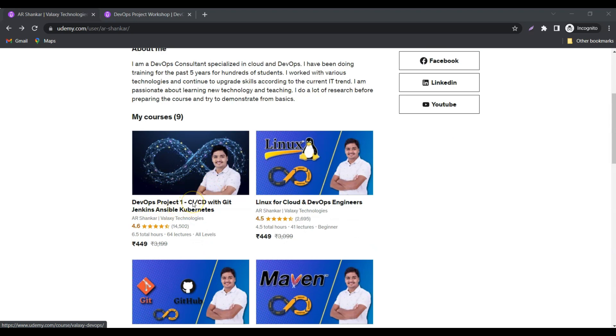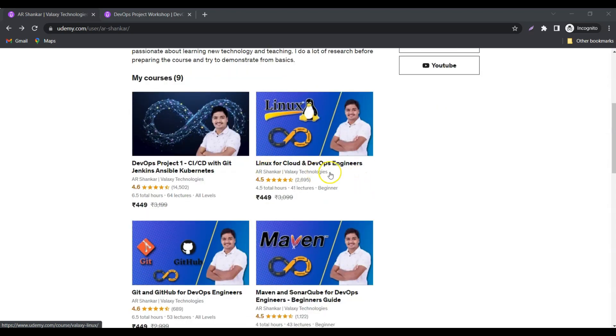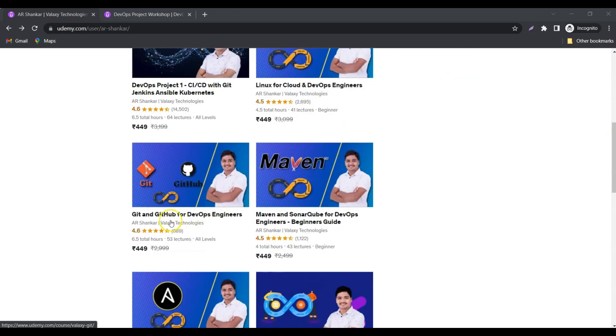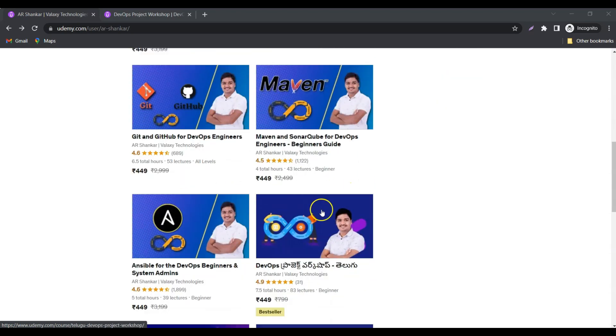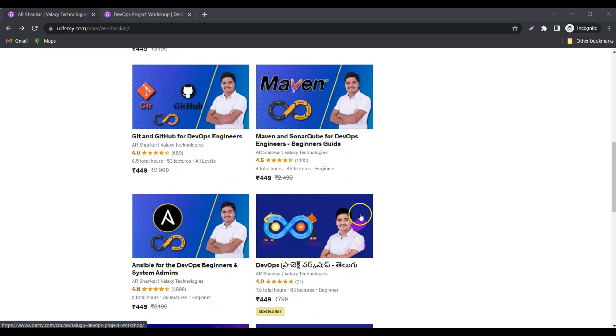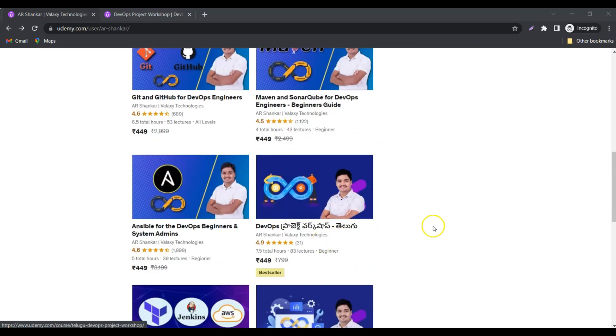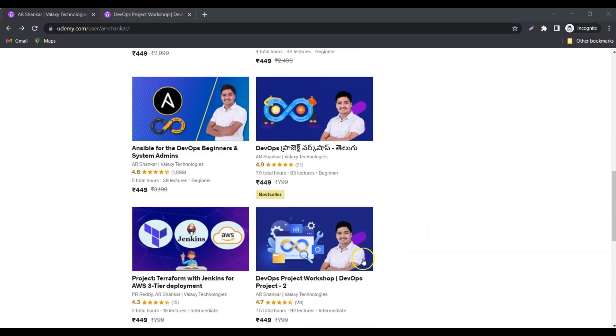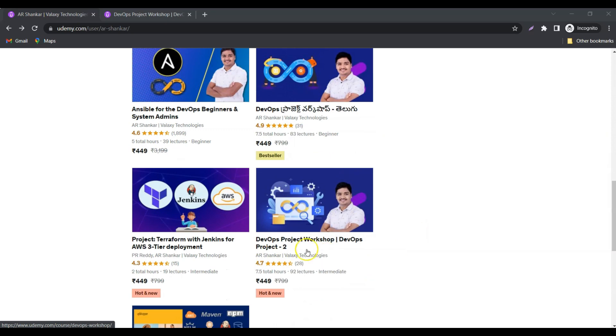I also have courses on Linux, Git, GitHub, Maven, SonarQube, and Ansible. And this DevOps Project Workshop initially I released in Telugu, then I released in English.